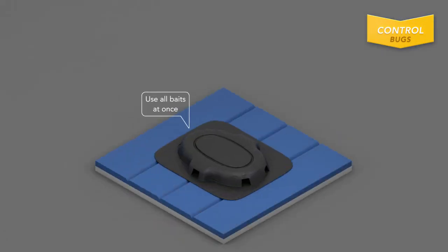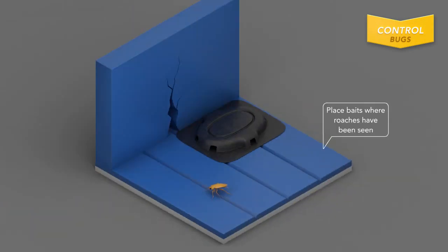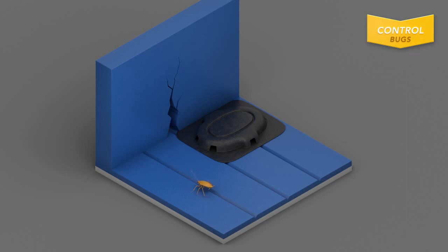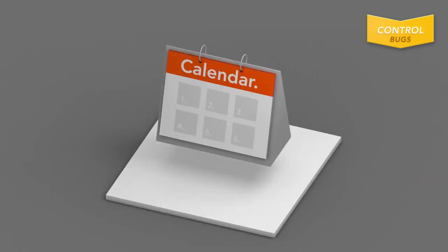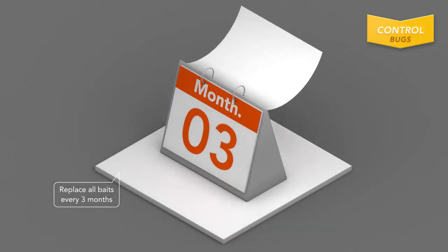Use all baits at once and place baits next to walls, baseboards, under sinks, near plumbing fixtures, in cabinets and corners. Replace all baits every 3 months to keep roaches from returning.